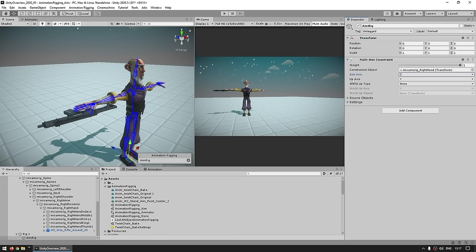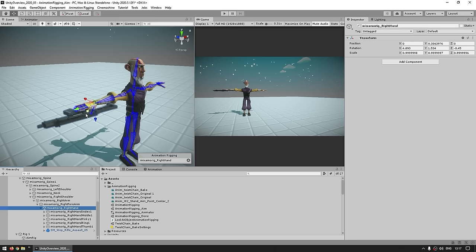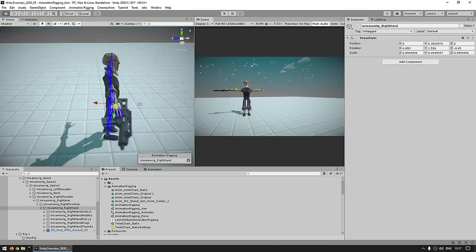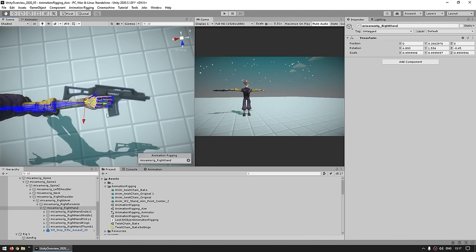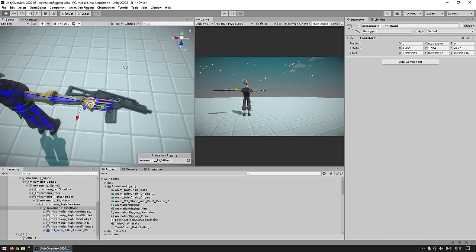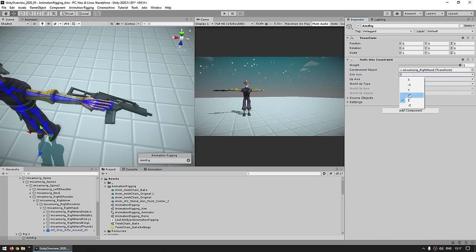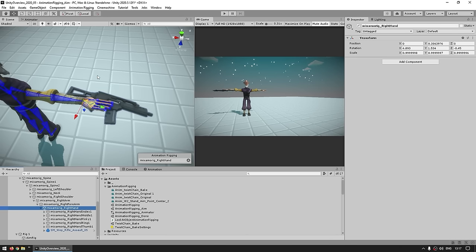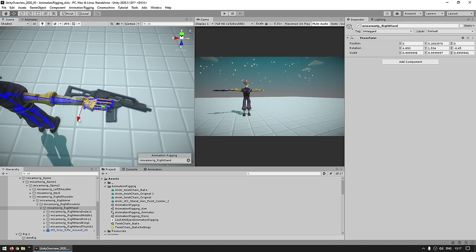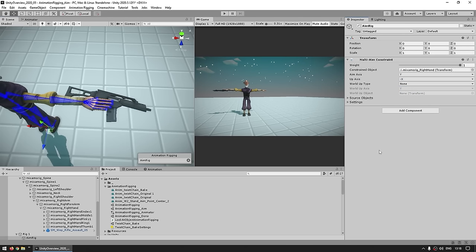We need to play around with the aim axis and the up axis. To identify which one to use, select the right hand and make sure you're in local. Over here we can see that the green one is pointing forward — so the green one is the Y axis. So let's go with Y for the aim axis. Then for the up axis, we've got the red one — that's X, but it's pointing down, so pointing up would be minus X. So up here, put minus X and that's it.